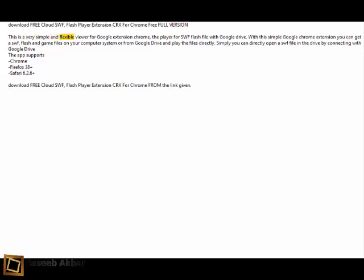This is a very simple and flexible viewer for Google Extension Chrome, the player for SWF Flash file with Google Drive.